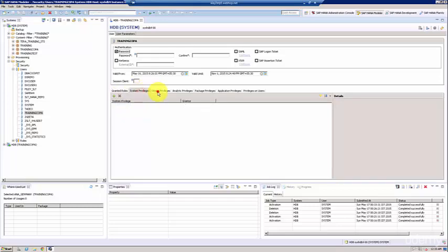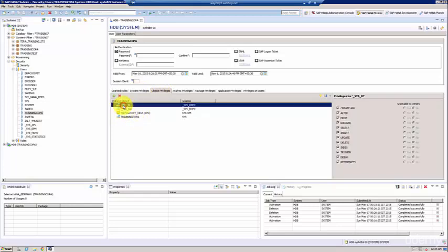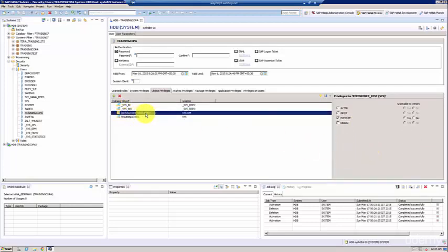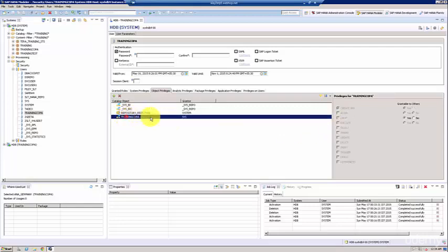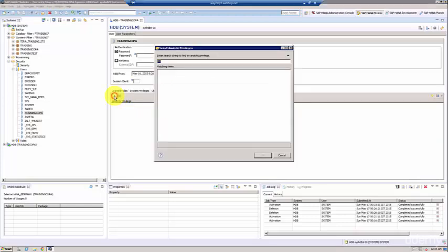And if you come to Object Privileges, I have also added a set of schemas at a user level. So we need the SYS_BI, SYS_BIC with all the privileges, and then we need the repository rest procedure with the execute. Then if you go to Analytic Privileges, you don't have anything. Let's assign it, so you can say 'add'.